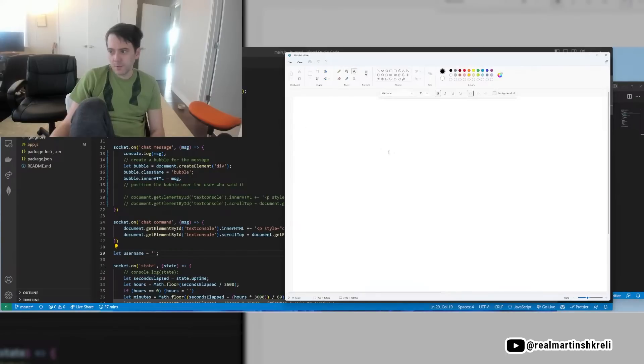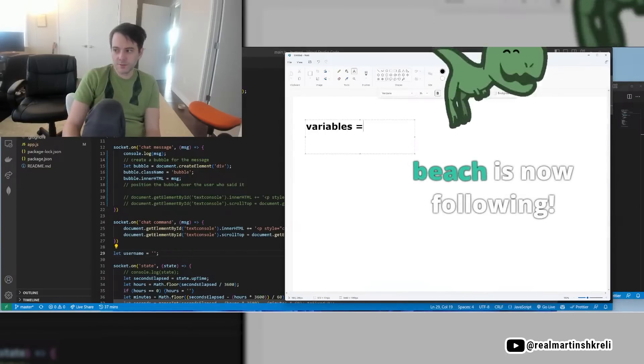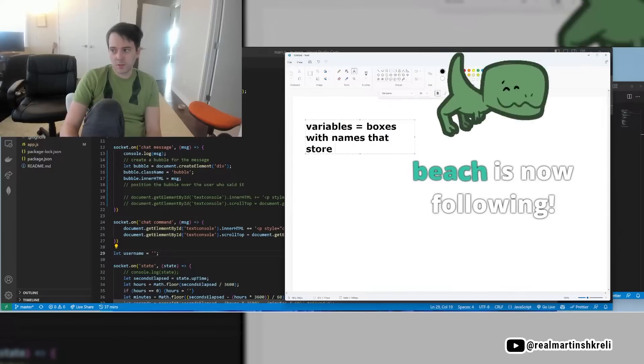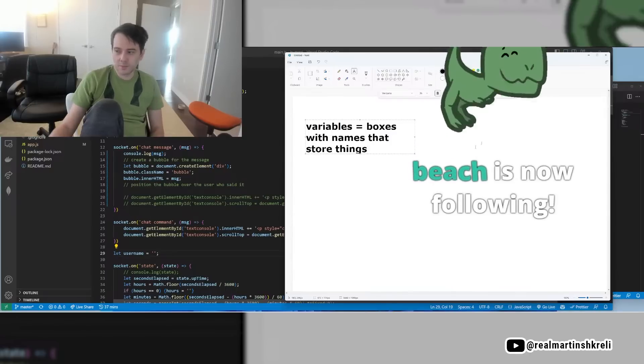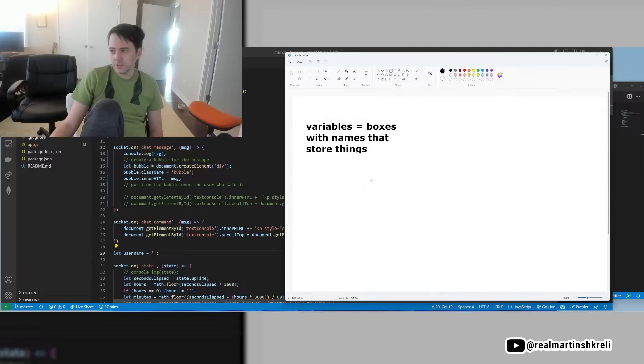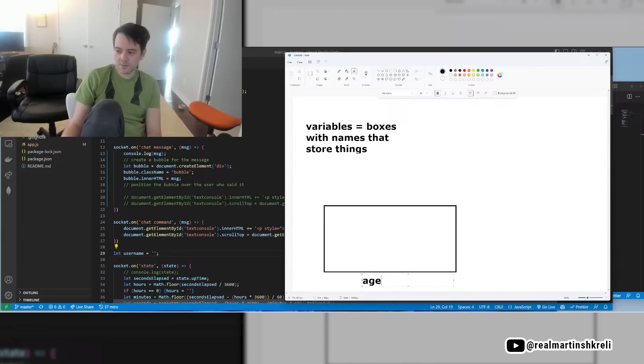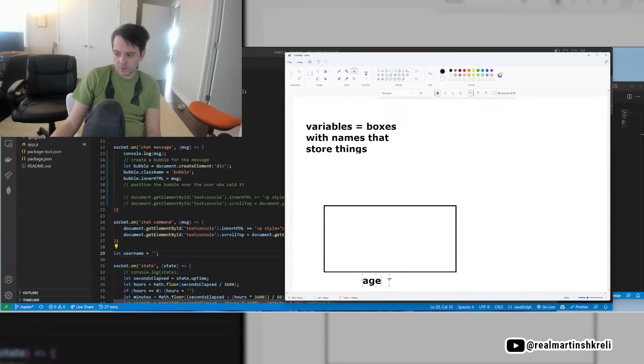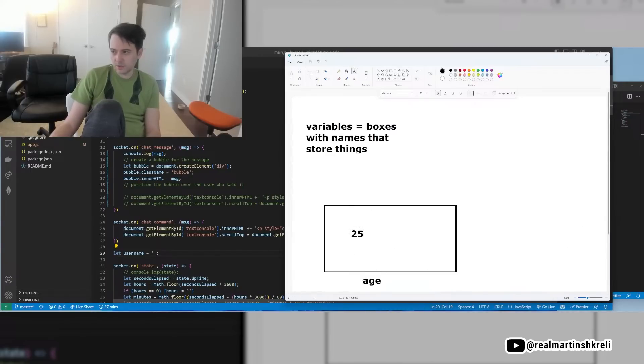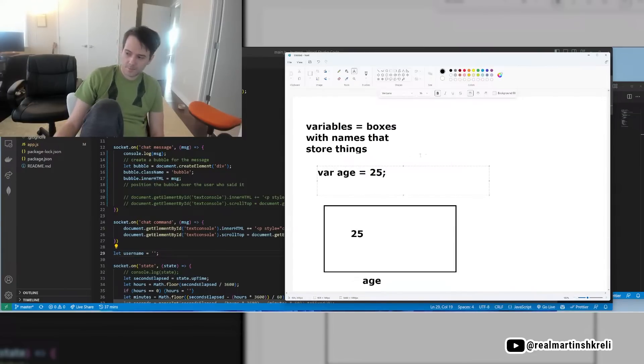So the simplest way to think about programming is starting with variables. Variables are just boxes with names that store things, almost like a labeled box in your home. Right? So this is really pretty easy. You have a box and maybe you call it age. Name of the box is here. There's a label on the box. It says age. It's pretty obvious you can put different numbers in here, right? So maybe you put a number like, I don't know, 25. Okay. So the variable age contains 25 and the way maybe in a lot of different programming languages, you can set that var age equals 25, something like that.